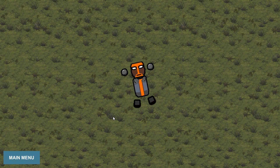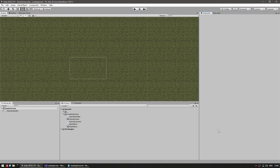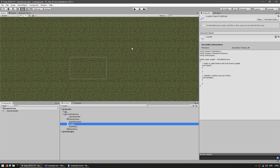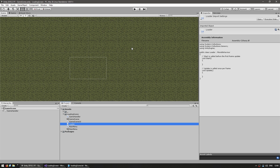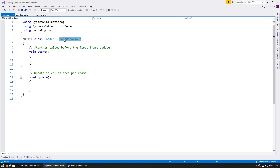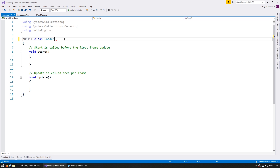All right, so let's get to it. Let's start off by making a loader class. So we go in here, we create a new C-Sharp script and call this the Loader. This will be the class that handles all of the level loading. In here, let's get rid of MonoBehaviour and make this a static class. That means we can only have static methods and fields — we cannot instantiate this class, which for a loader class is exactly what we want.